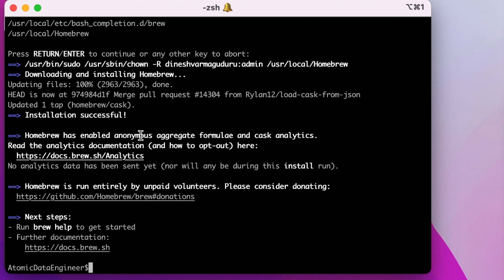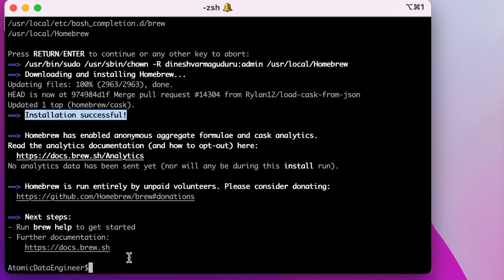After the installation is complete, it will print installation successful. The next step is to install Java. Spark uses Java underlying, hence you need to have Java on your Mac.